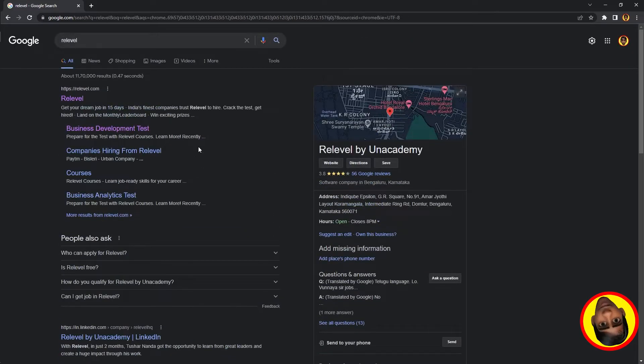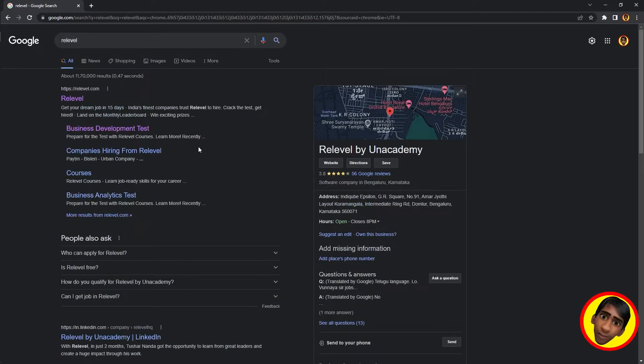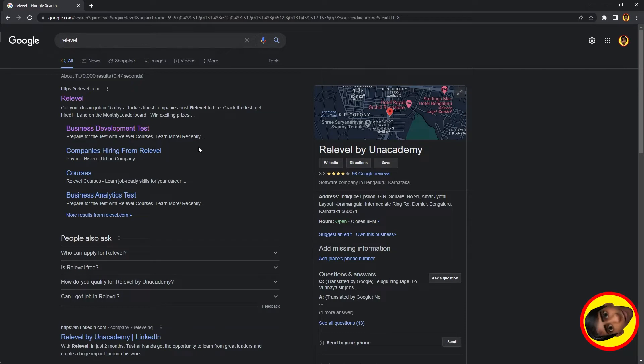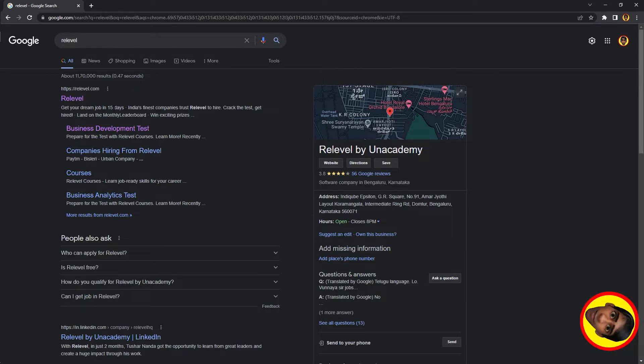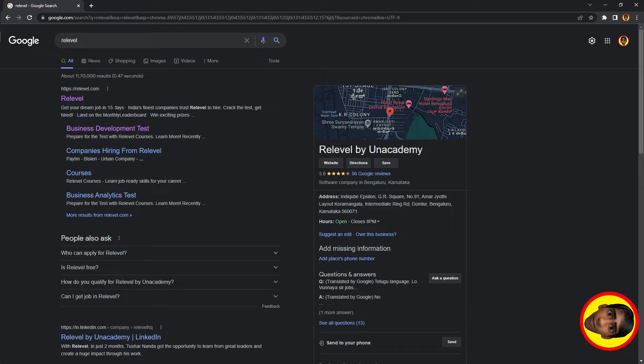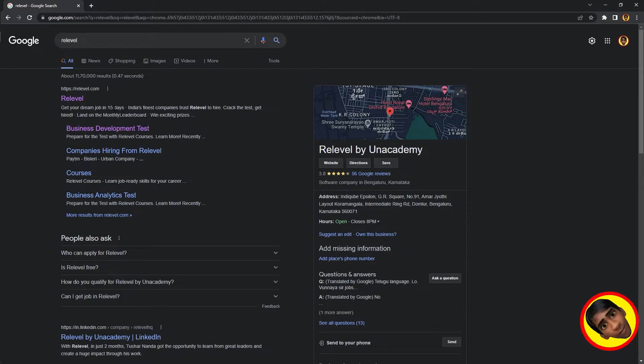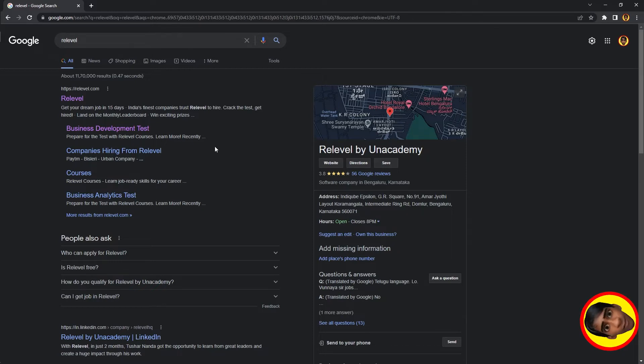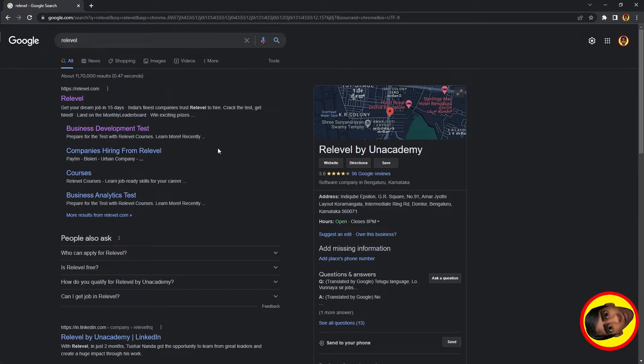If you want to get a package of 8 lakh, 10 lakhs, 20 lakhs, or even 50 lakhs, this will be very useful for you. This company is in Karnataka.